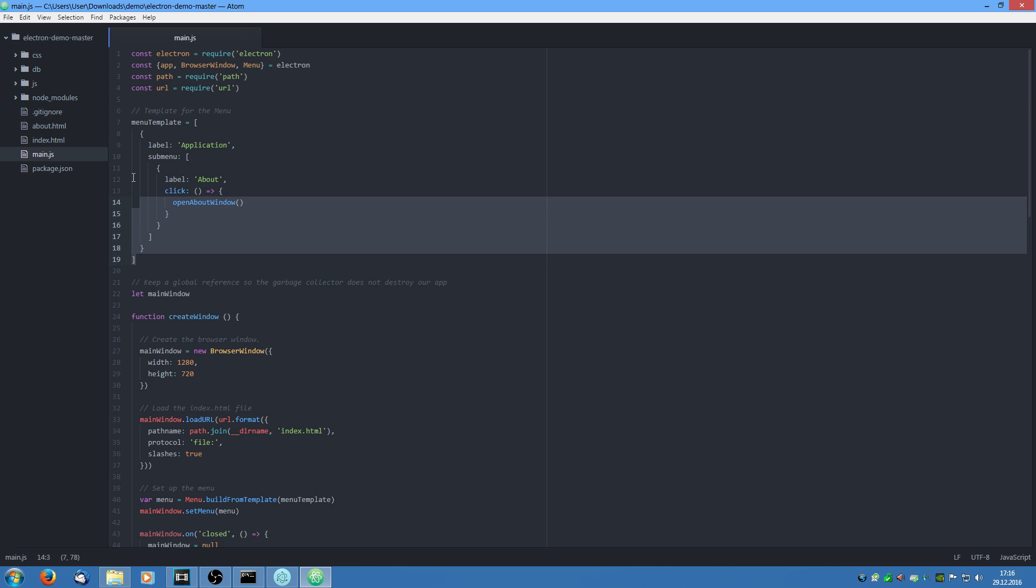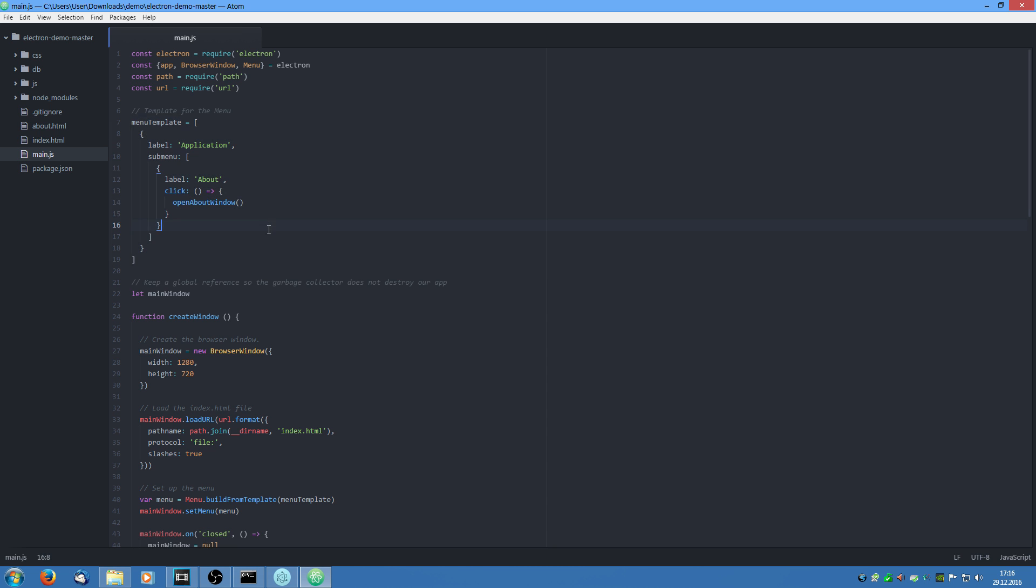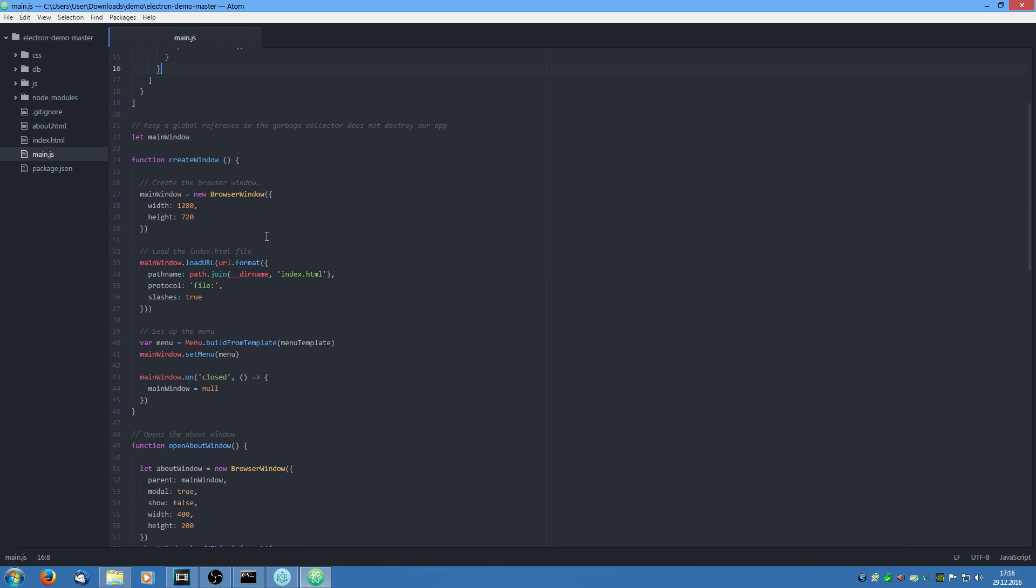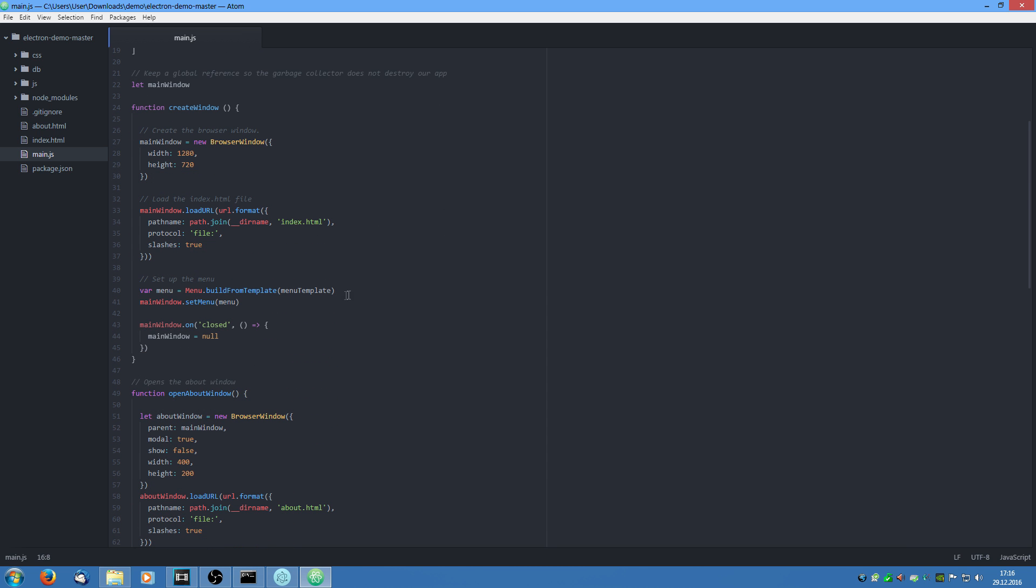This menu template is structured like a normal javascript or json object will be structured. And in the menu we just say menu dot build from template and give it the template. And then we can set the menu to a window.